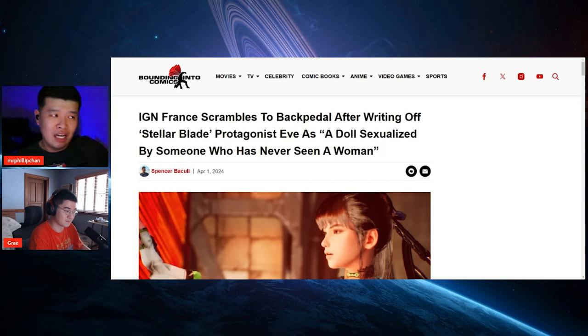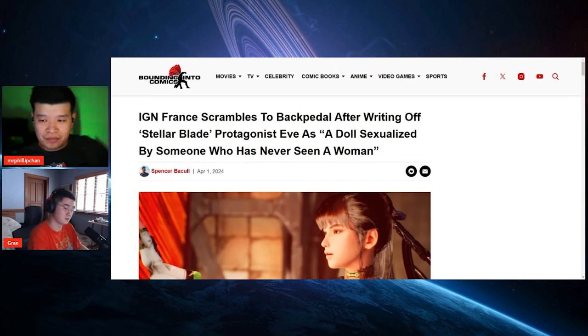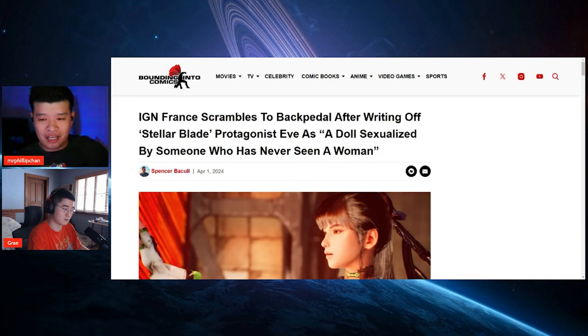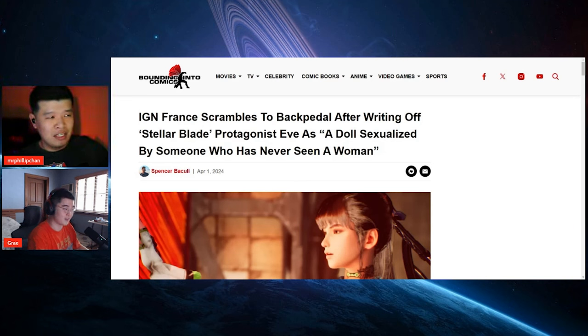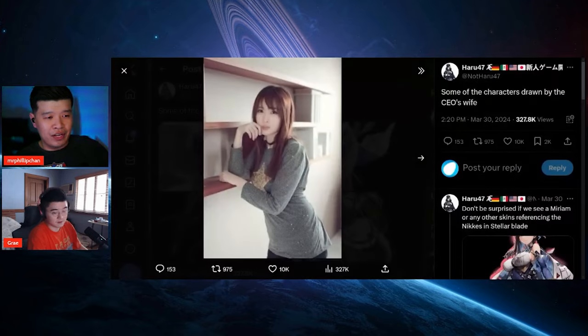Because the creator's wife does a lot of the actual designs, and this is her right over here.